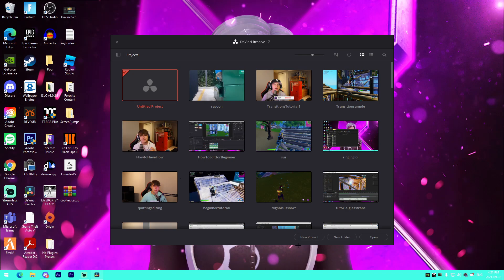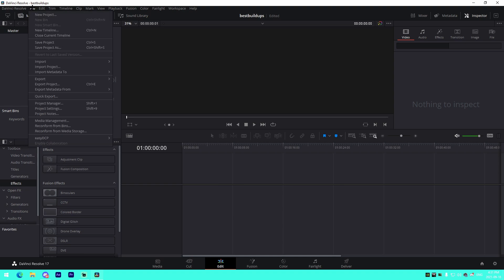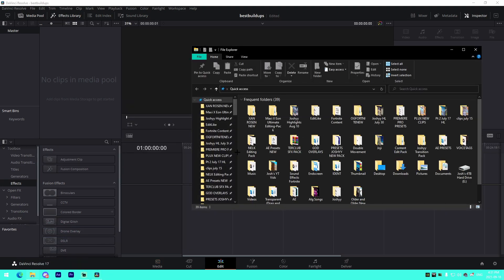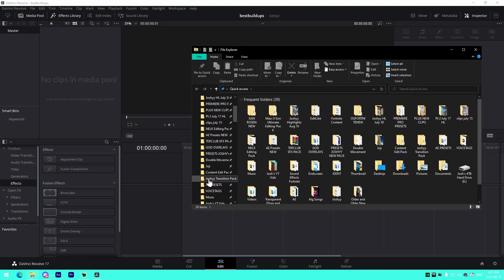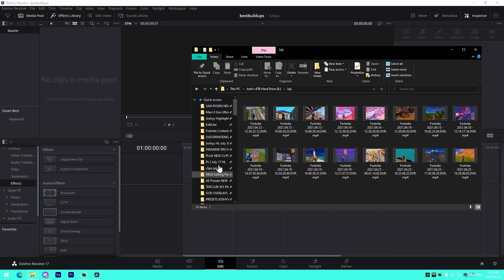The first editing software I'm going to be showing is DaVinci Resolve. The first thing I'm going to do is start up a new project called 'best buildups,' then go into the edit tab, go up to File, go to Project Settings, and make sure everything is set to 1920 by 1080 at 60fps — the standard resolution.